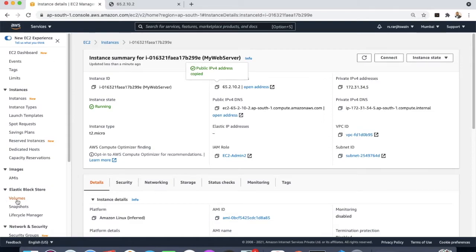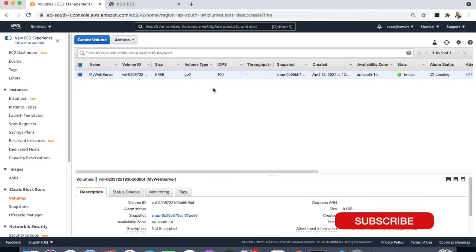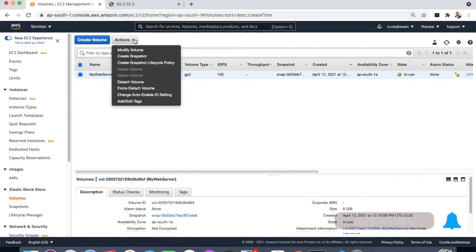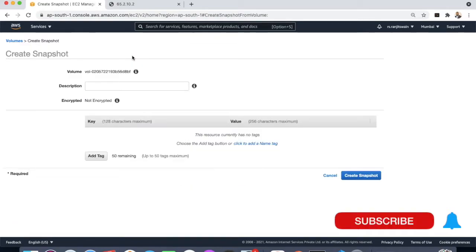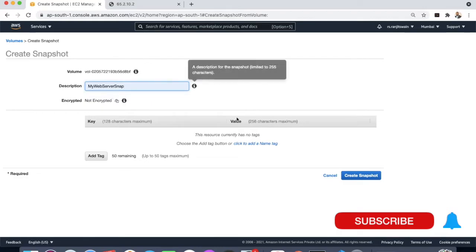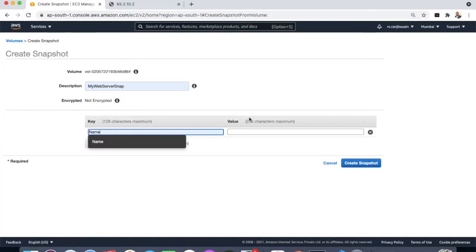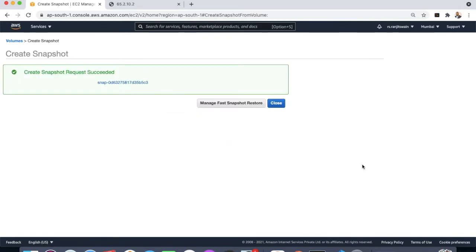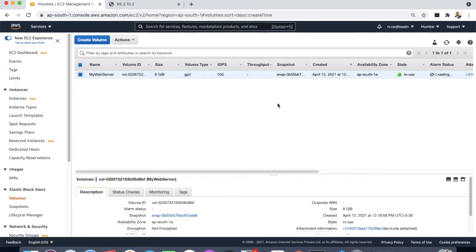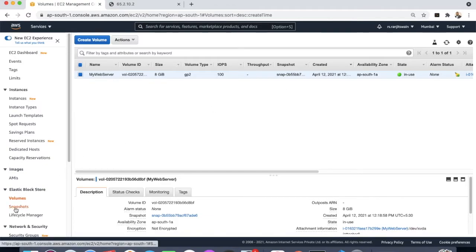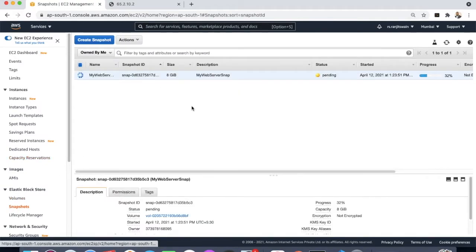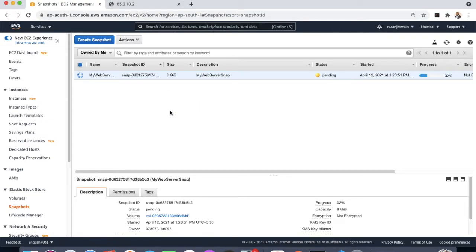Go to the Elastic Block Store section and select the volume. Once you click on the volume, you can select it and create a snapshot. Give it a name — 'my web server snap' — and click Create Snapshot. The snapshot is now getting created.